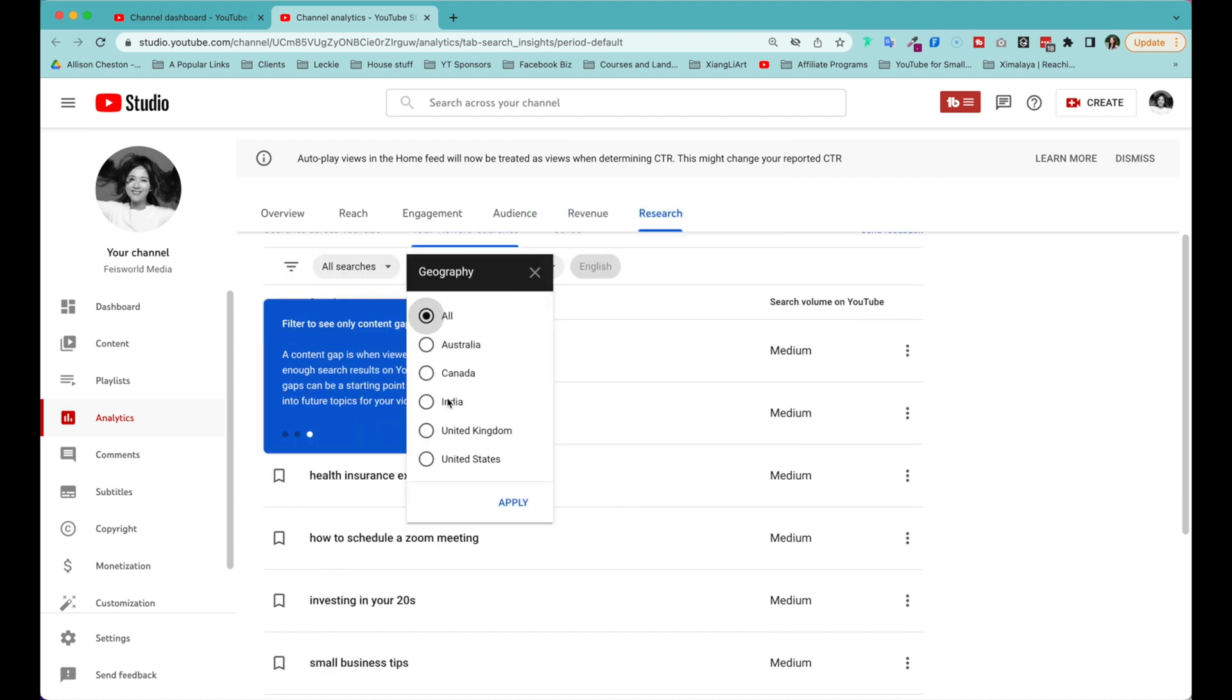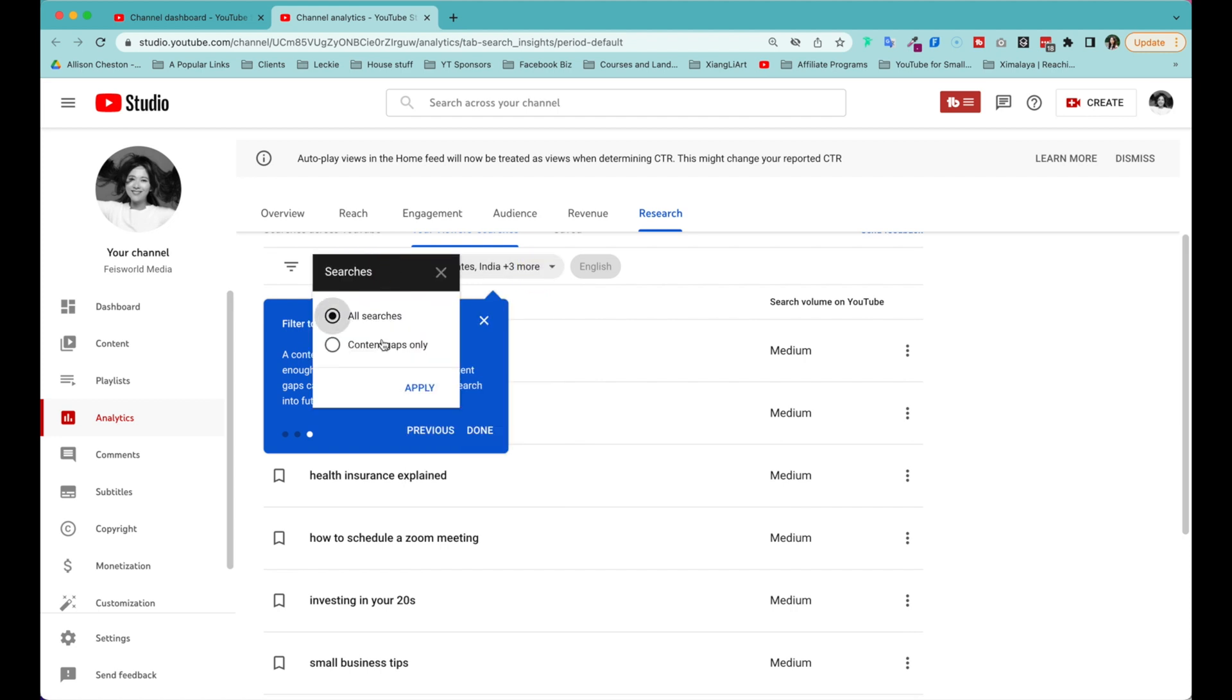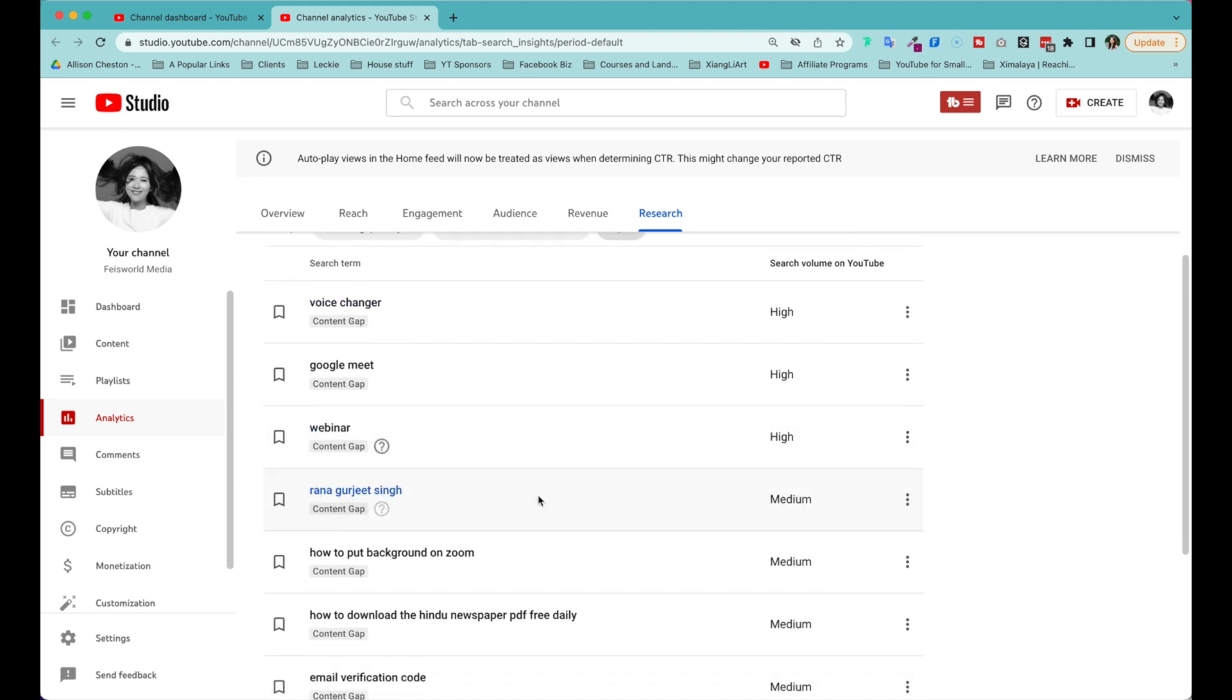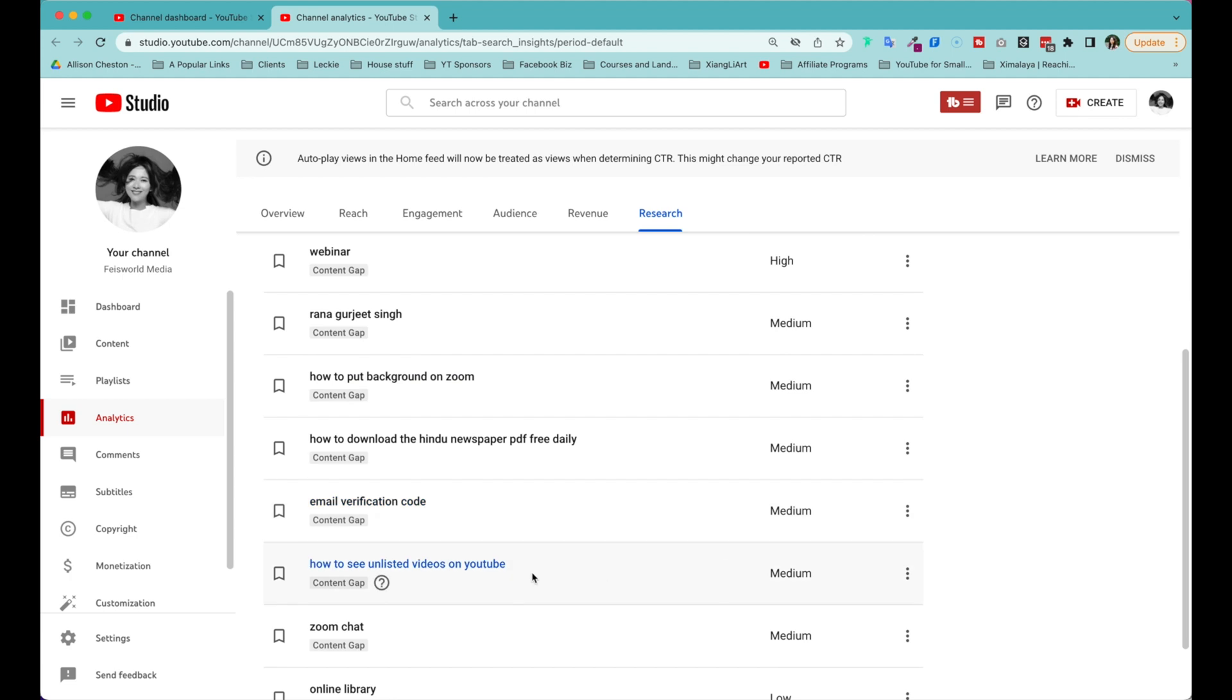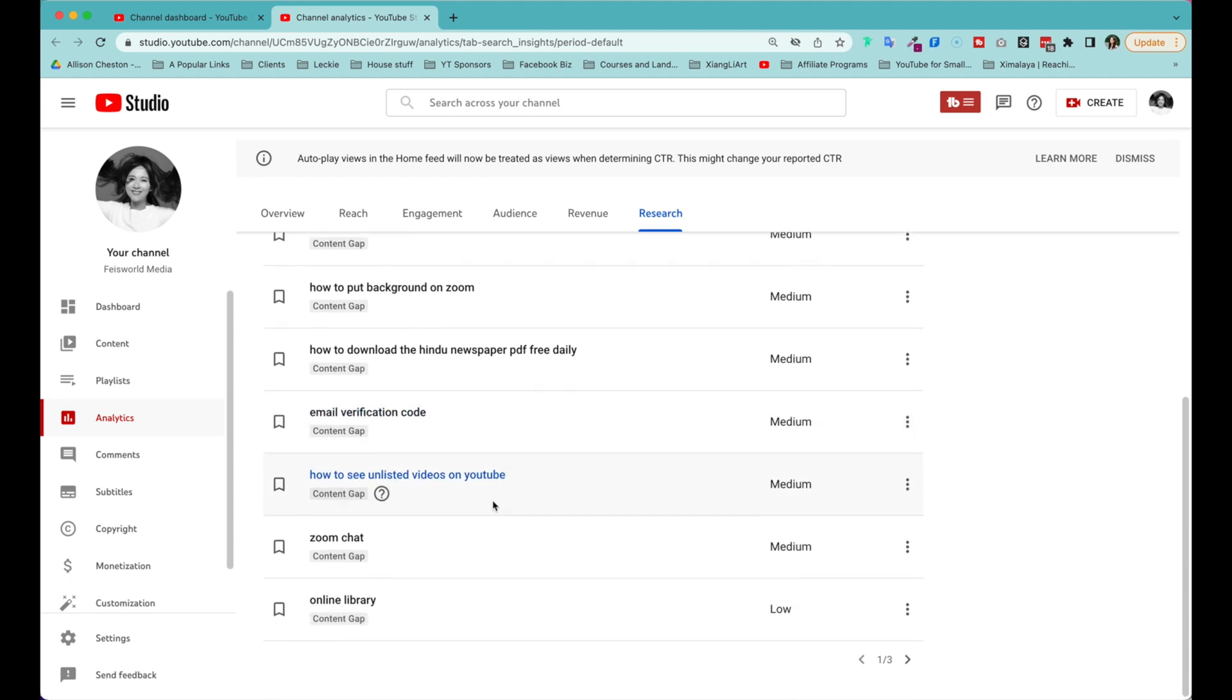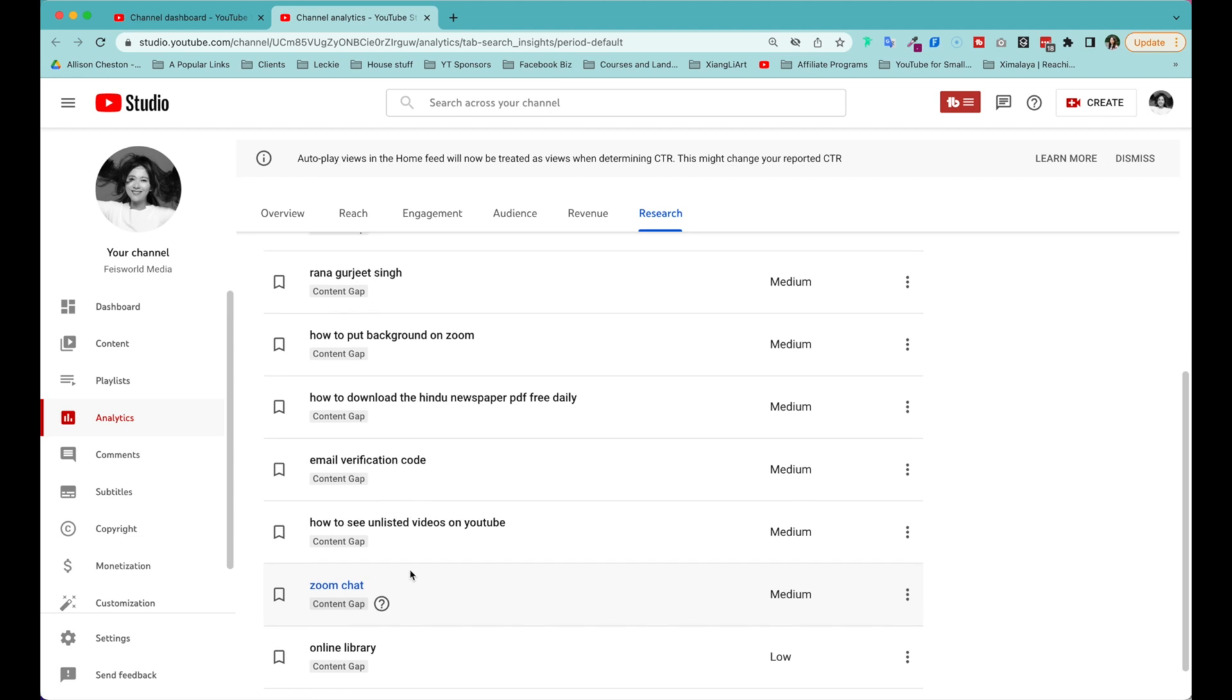And I can also filter based on geography, all searches, content gaps only. This will give me a priority, for instance, on what I need to focus on next. No idea what that is. Voice changer and email verification code—that's also pretty general.